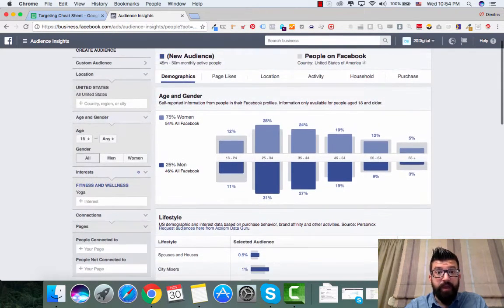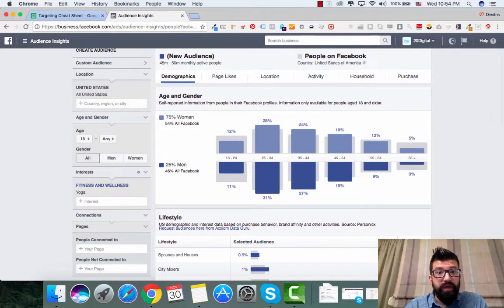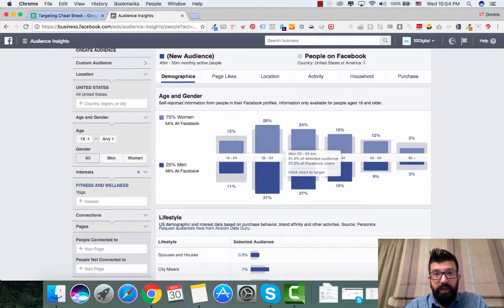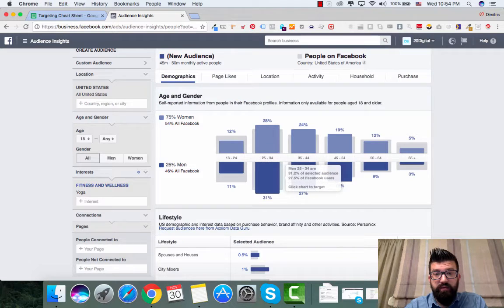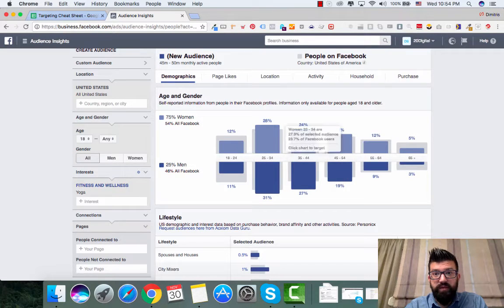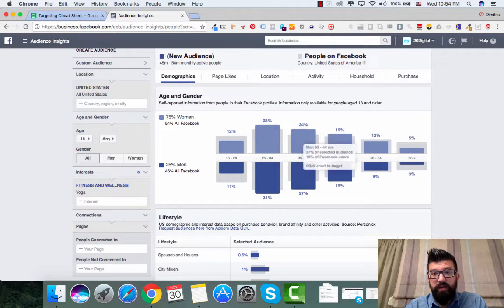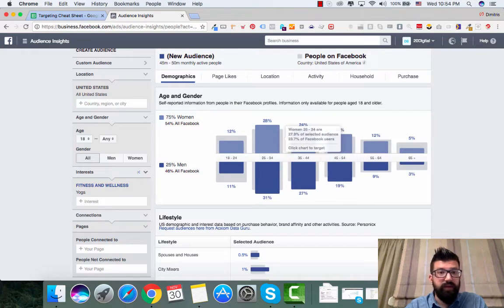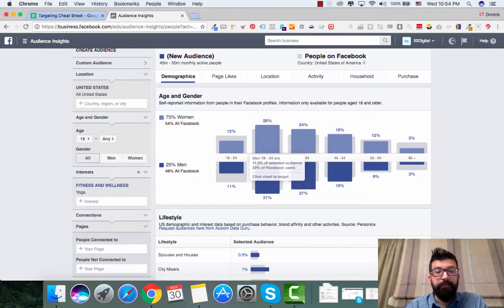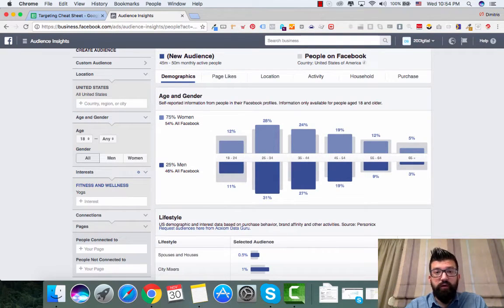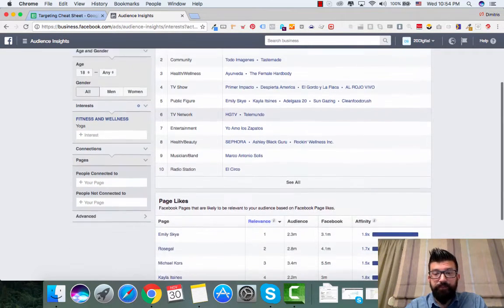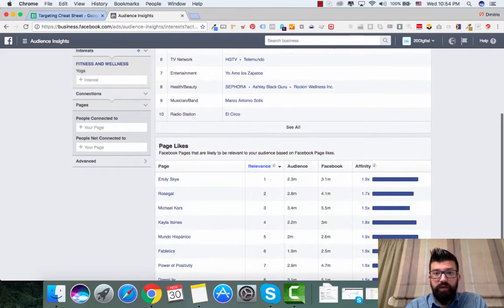...that most of my audience are women, 75%. And I see here that 25-34 is the biggest one, and 35-44, 45-54. So that's a really good interest. So if I go right here into page likes I want to identify and go with affinity, I want to identify interest.